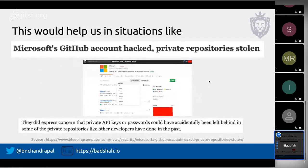This solution would also help in situations like the recent Microsoft GitHub hack, where private repositories were stolen. The representative said all those private repositories were intended to be open source, but also acknowledged there might be API keys or passwords in them. If we have such a solution, even if the code leaks, we know the blast radius — it's bad, but not worse.